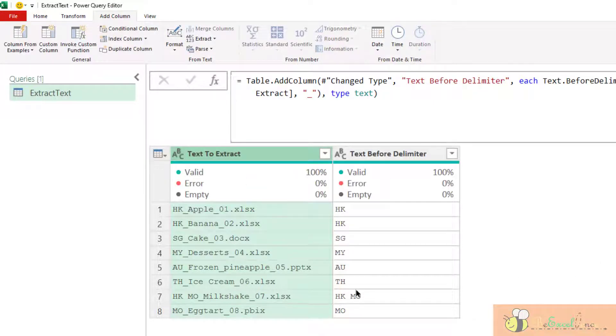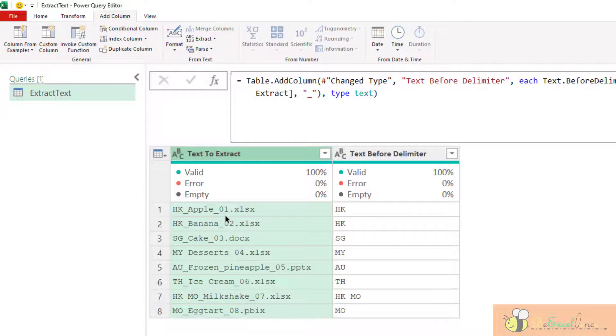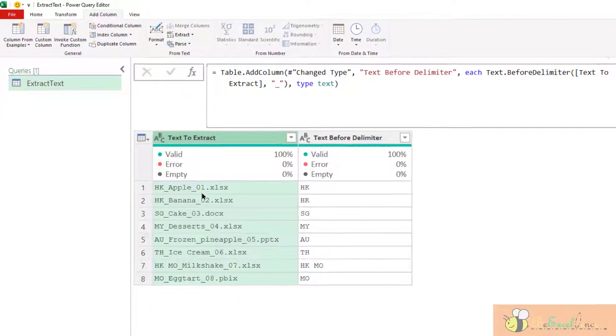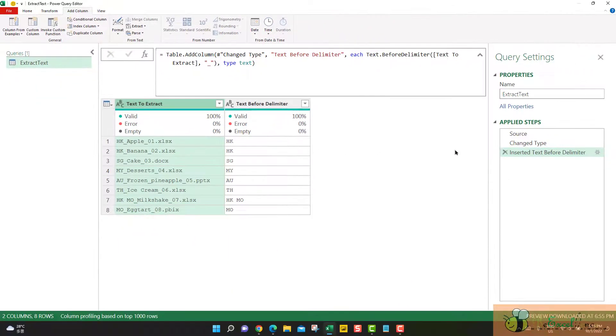So what if we want to skip the first one and we extract the text from the second delimiter we specify? Easy.